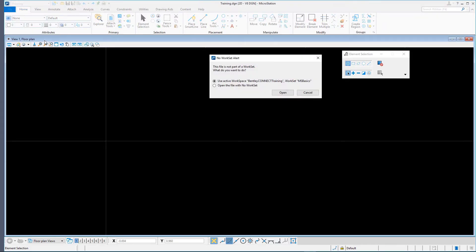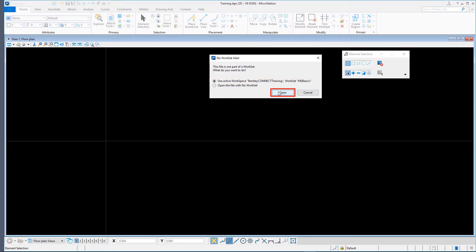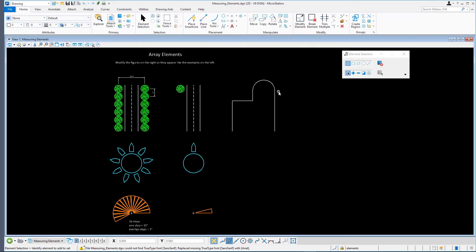If the No Workset Alert message appears, choose Use Active Workspace in Workset. Ensure that the Measuring Elements model is open and select the Element Selection tool in the Selection group on the Home tab.